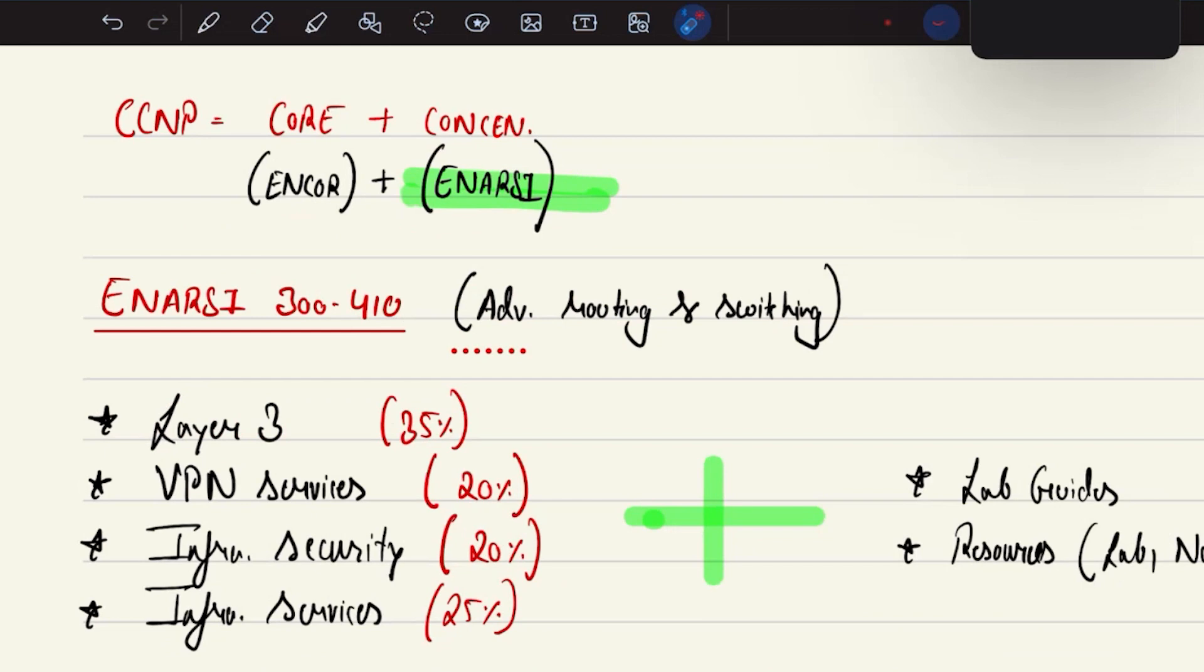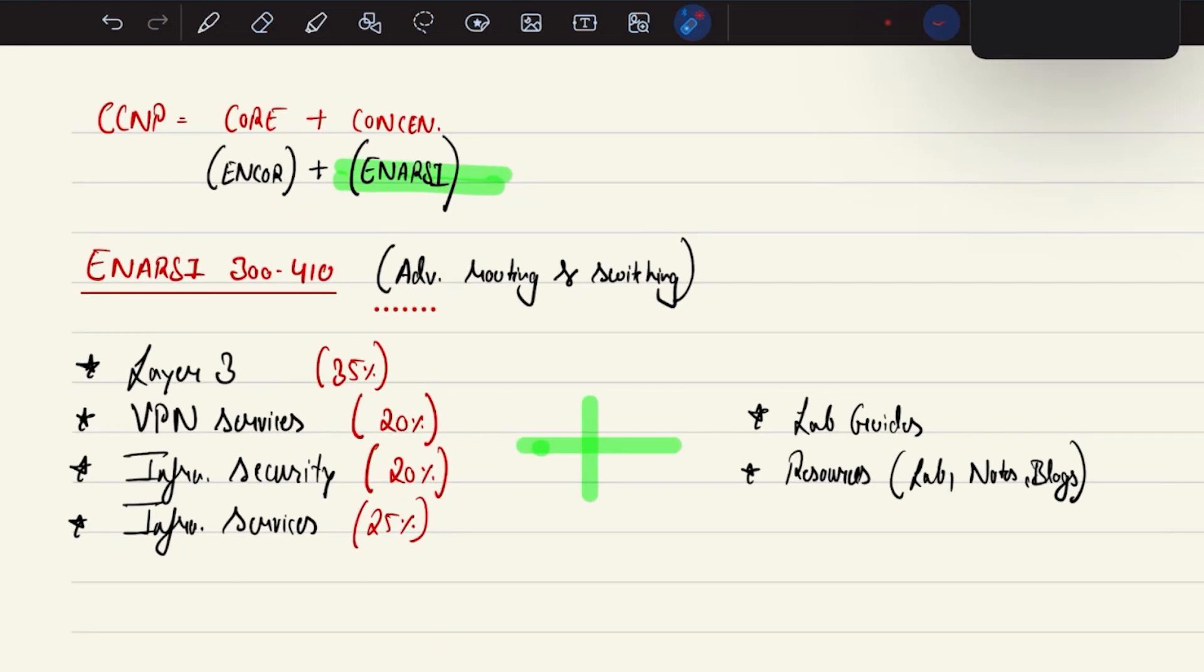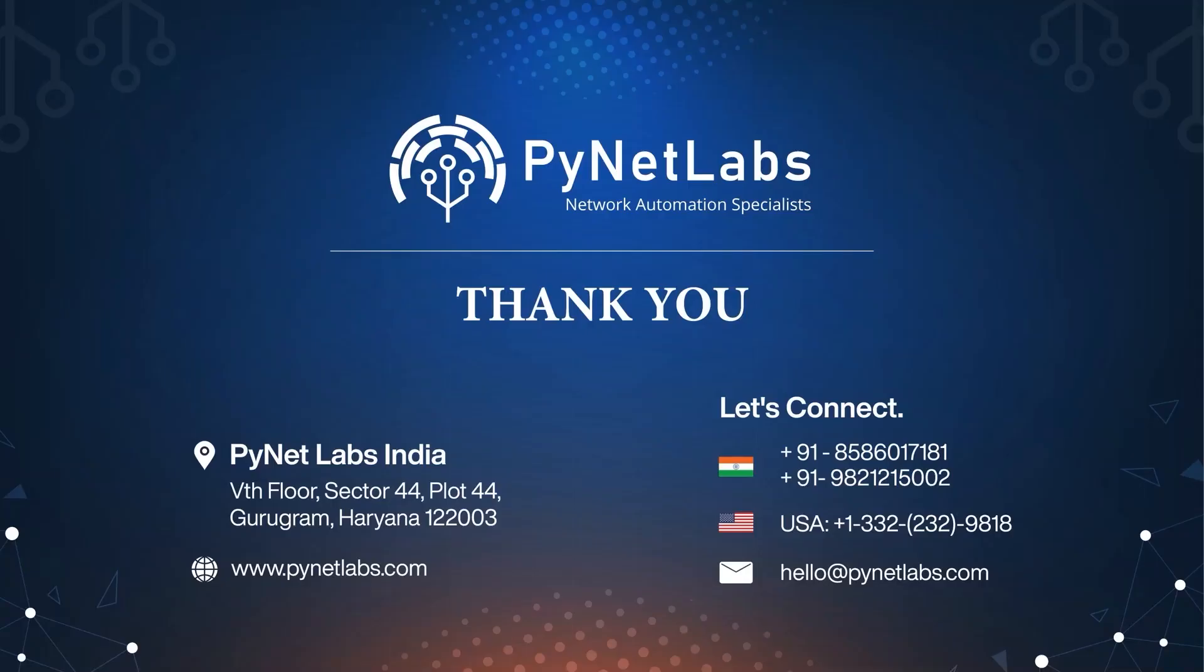That's what we will be offering you with this CCNP ENARC course content. See you again with our upcoming batches. The link for upcoming batches is added in the description box. Please do check. Thank you.